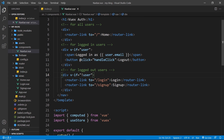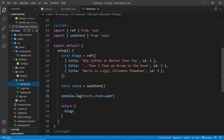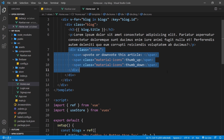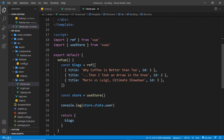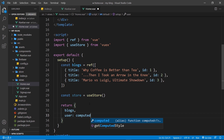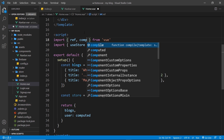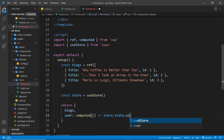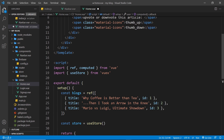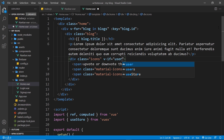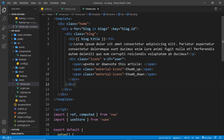Before we preview, I want to go to the Home component where we output icons to either upvote or downvote an article. I'd like to only show this to logged in users. I'll access the store and return a user property which is a computed value — importing computed — and inside the function return store dot state dot user. Now I have access to user in this template and add v-if equal to user on the icons, so logged in users see them and logged out users don't.